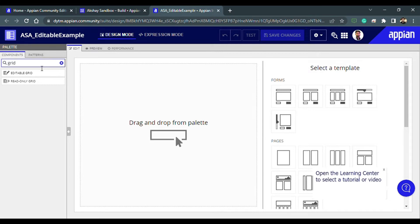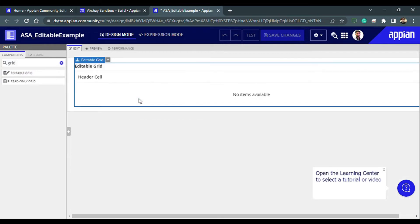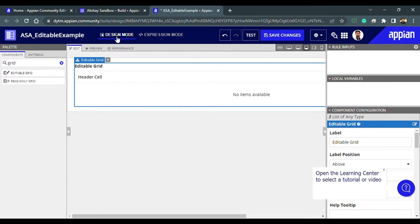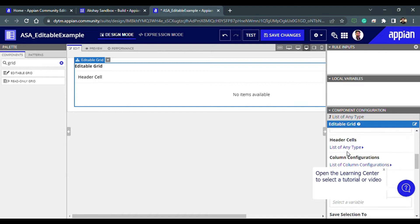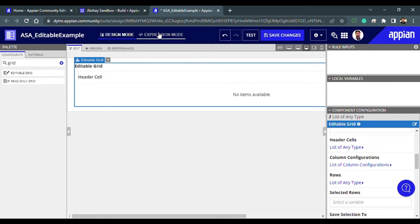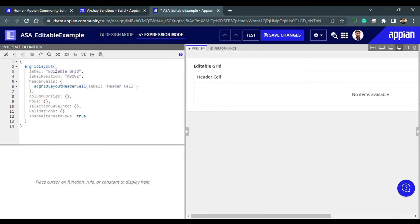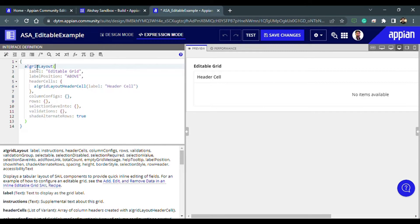Today we are going to use the editable grid and understand how to use it. I'm dragging this inside my panel. Currently I'm in design mode, but let's go to expression mode because we can understand the grid functions more easily here. This is an a!gridLayout — whenever we use the editable grid we use a!gridLayout, and for the read-only grid we use a!gridField.